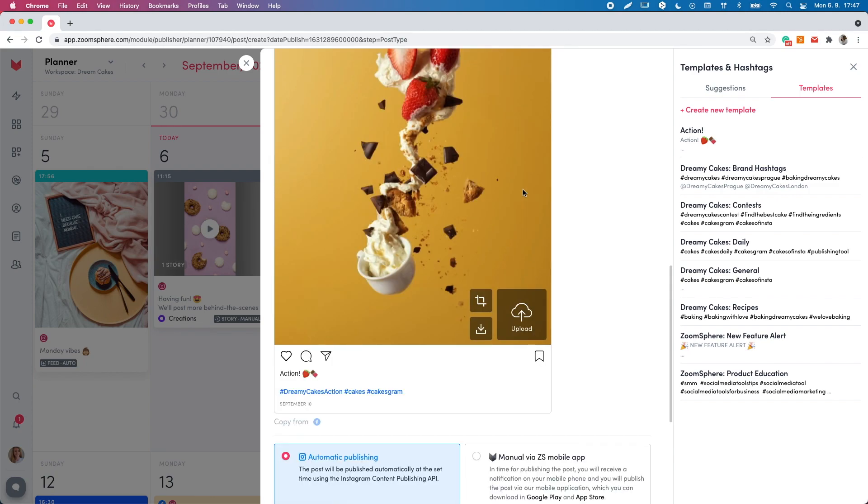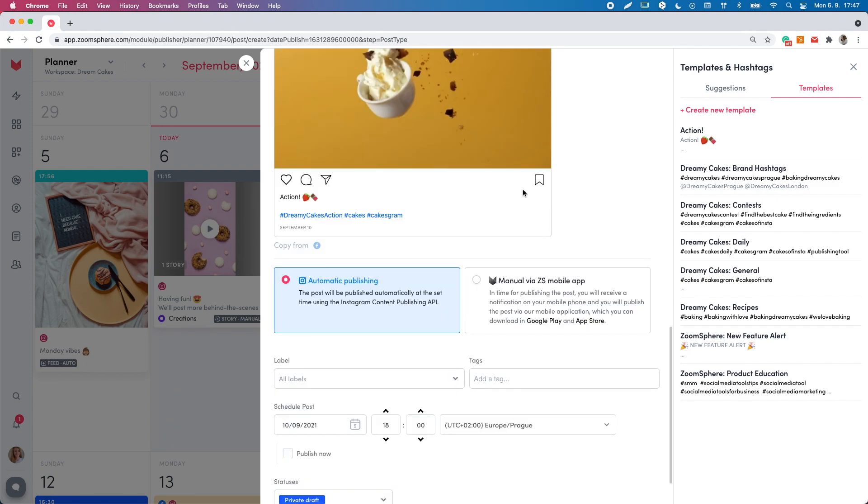There are two types of publishing. You can either choose auto publishing, meaning ZoomSphere will automatically publish your post at the chosen time and it's available for all social media platforms.